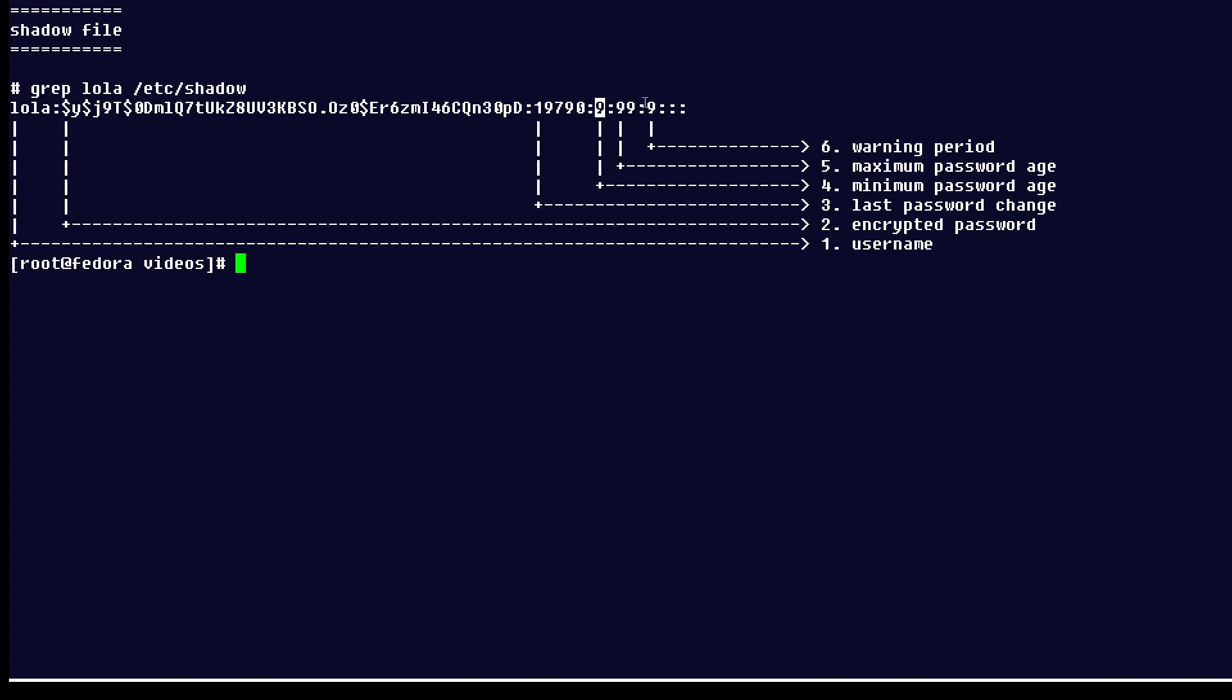That's the minimum password age, which means they can't keep a password for less than nine days. So if they change it they can't just change it right back again. And 99 is the number of days that the password can exist and this nine here is an indication of how many days they're warned about their password.